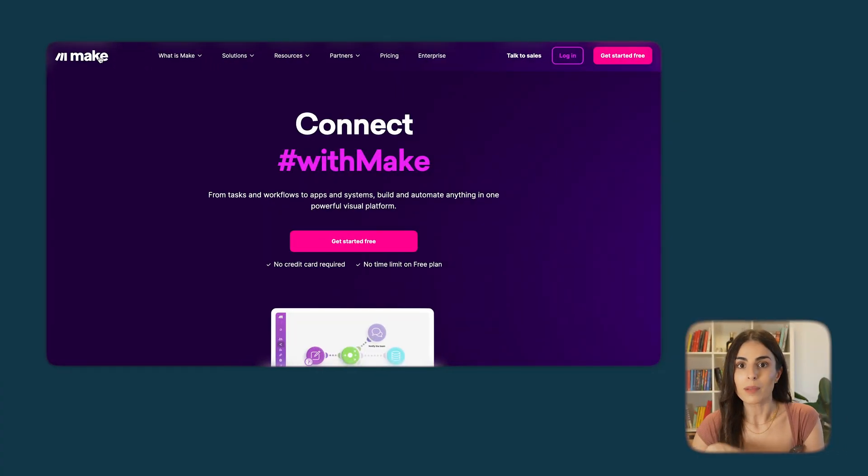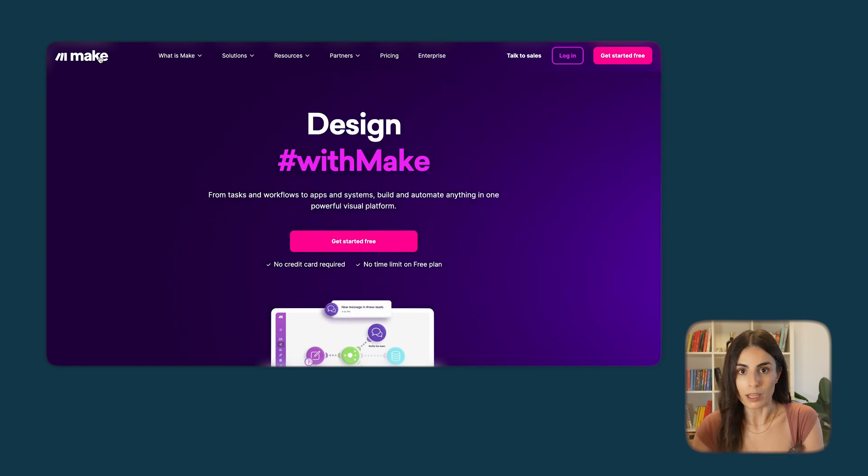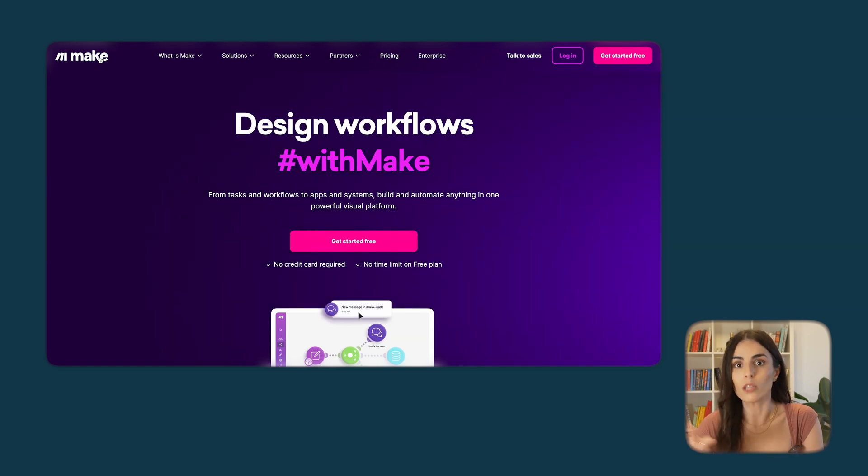It might seem a little bit complicated, but in reality it's super easy. Just follow the steps I'm going to show you and you will be able to update all of your product descriptions in just a few seconds.